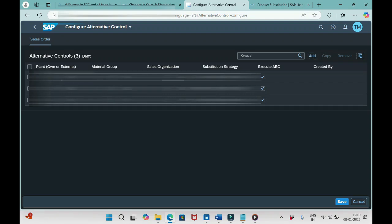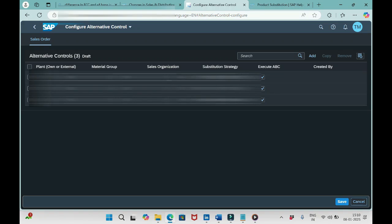We see currently a few options here: plant, material group, sales organization. Suppose I want to restrict this functionality for distribution channel-wise, that's also possible. If I want to restrict for customer number-wise, customer group-wise, sales office, sales group - everything is possible. As of now we see only these three fields: plant, material group, sales organization.